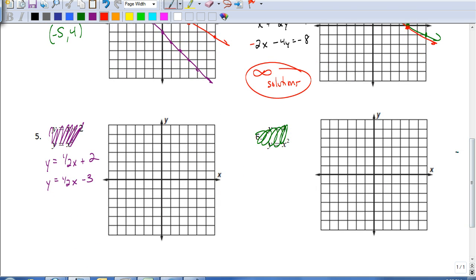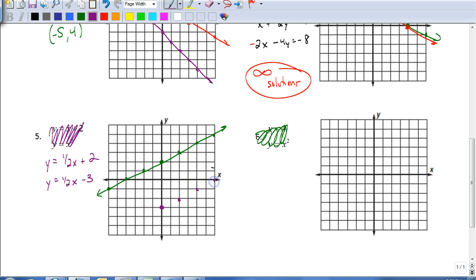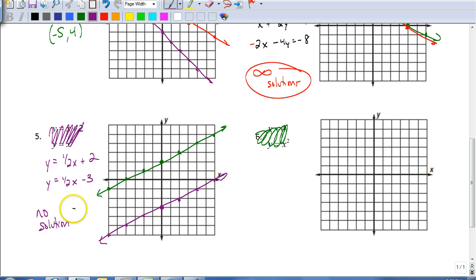That's one unique situation. Here's another: my first line has a y-intercept of 2 and slope of positive one-half — up 1 to the right 2. My second line has a y-intercept of negative 3 and the same slope of one-half — up 1 to the right 2. These lines don't intersect because they're parallel. That means there is no solution. We don't write zero — we simply say there is no solution.